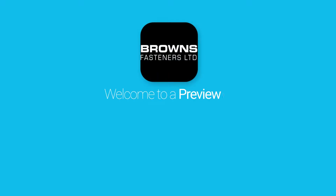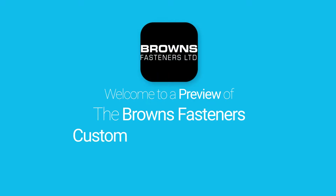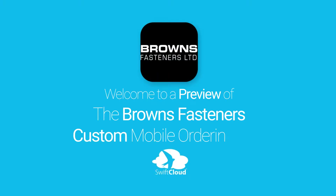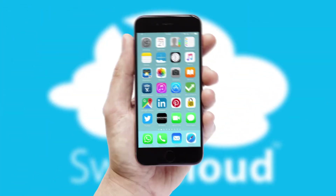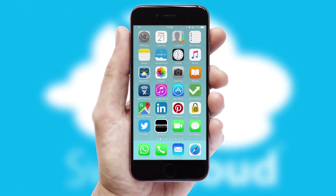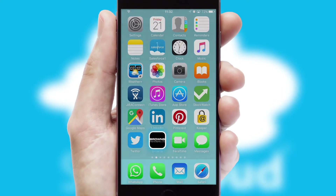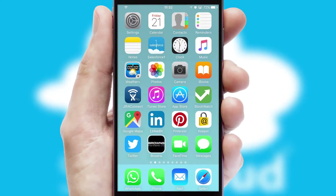Welcome to a preview of the custom mobile ordering app prepared especially for you. This is a branded app for your customers. It comes fully integrated with web ordering and includes a tablet app for your sales team.